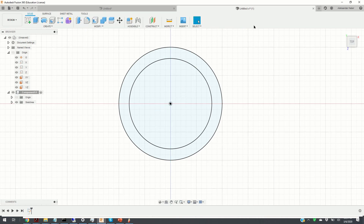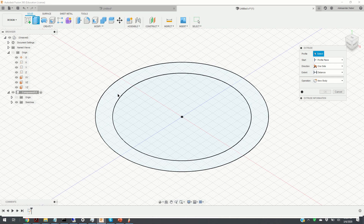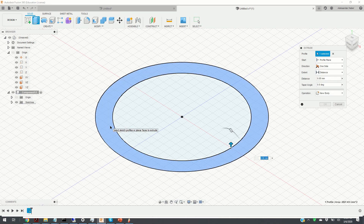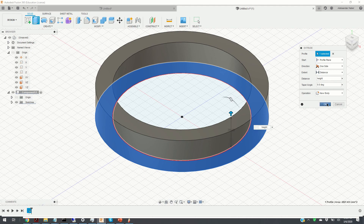The next step is to extrude this two-dimensional drawing, so we click on Finish Sketch and click the Home button to return to the 3D view. Extruding is a very simple process: we click on the Extrude icon and select the ring. We extrude this ring for the height defined previously, so the distance should be equal to Height. Notice the Operation menu is currently set to New Body. We click OK.